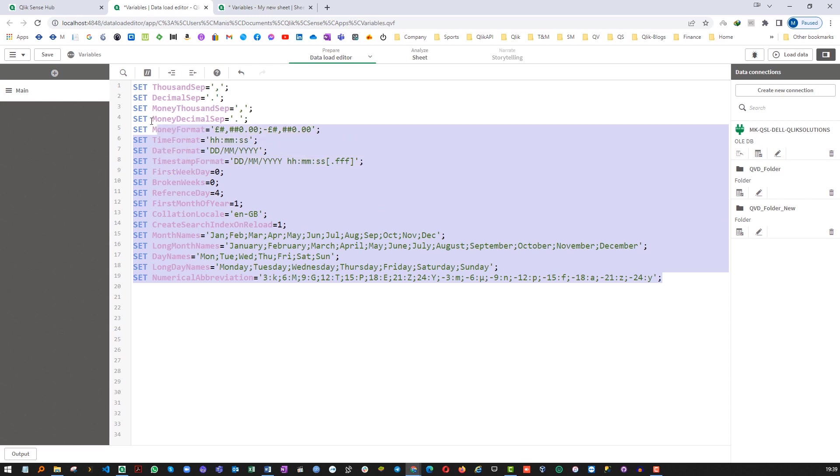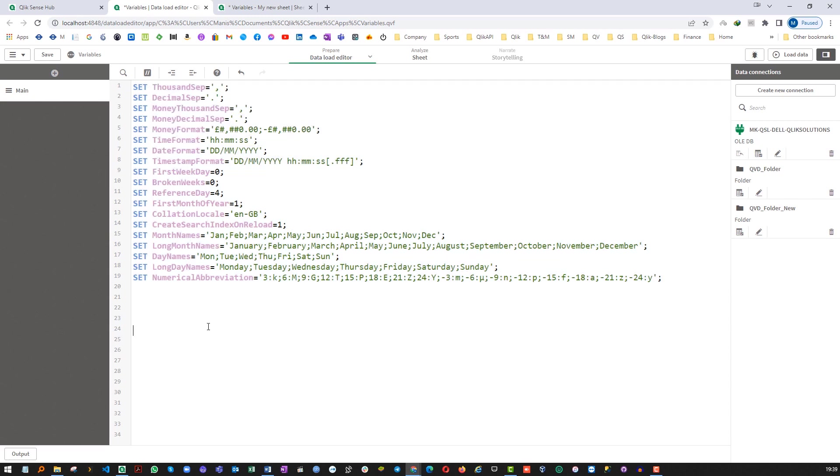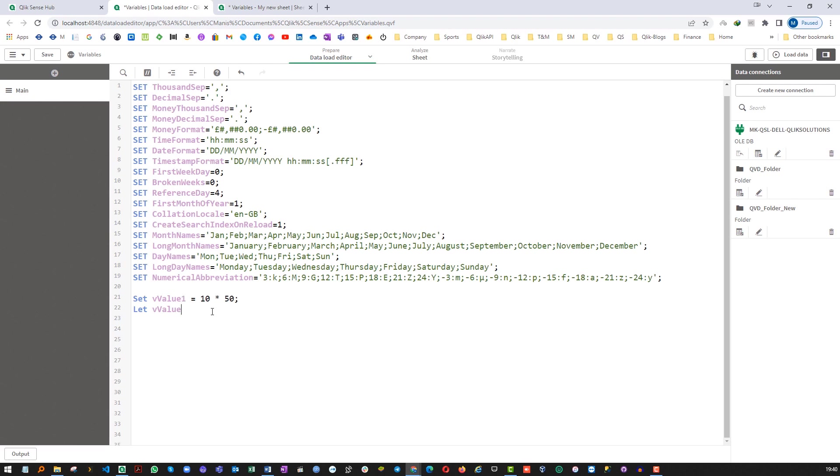All these variables defined here using SET, these are all environmental variables. First of all I will write down two statements: vValue1 equal to 10 multiply by 50 and let vValue2, 10 multiply by 50.